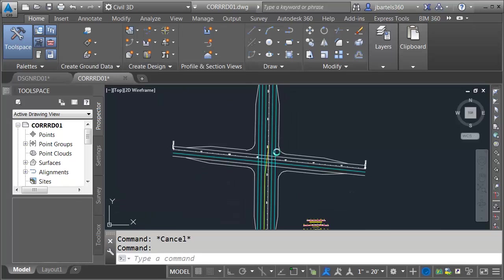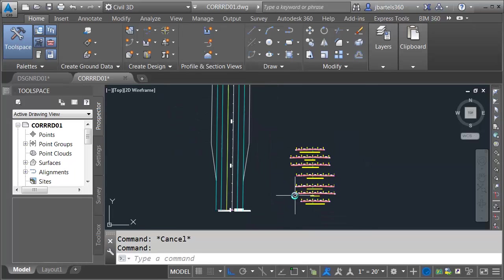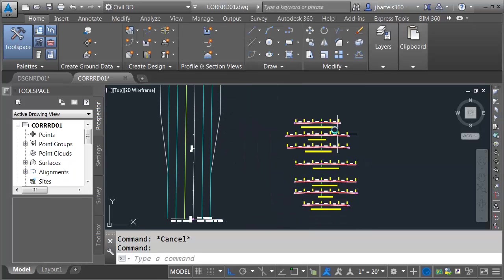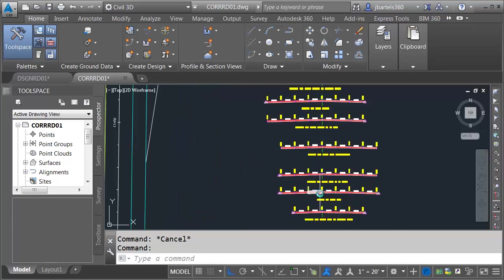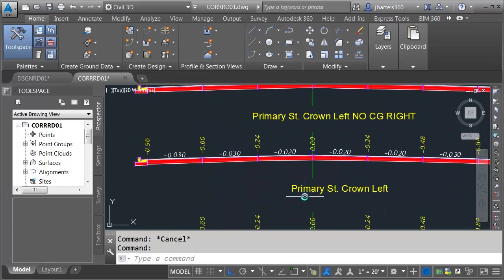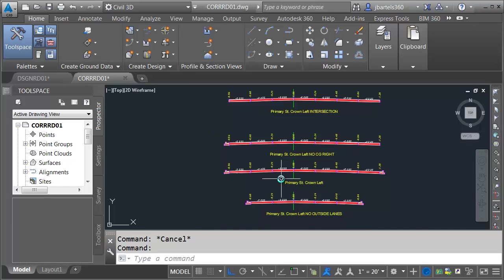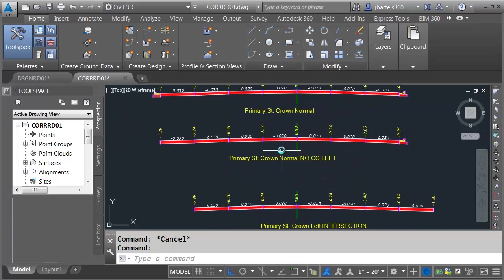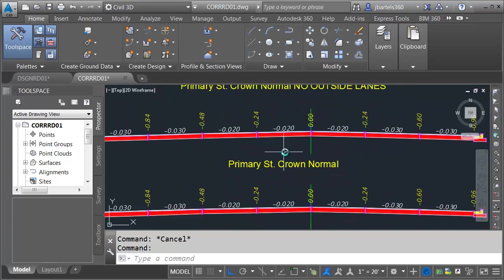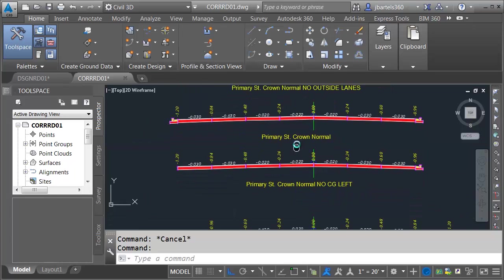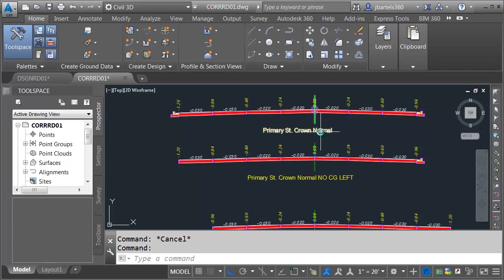Let's go back to the corridor model and zoom in. You can see that I have several assemblies. At first you may think that's a lot of assemblies to model this — it is, but really I've only got two; all the rest are copies. I've got Primary Street crown left, which creates the crown one lane to the left of my assembly insertion. And up here I've got Primary Street crown normal, which creates the crown right at the location of my assembly. All the rest of these assemblies are just derivatives of these two.